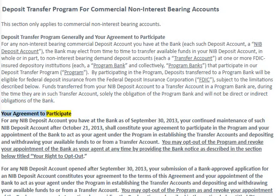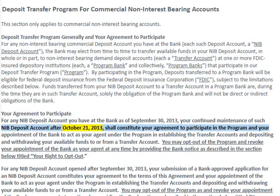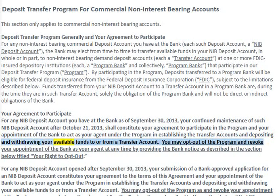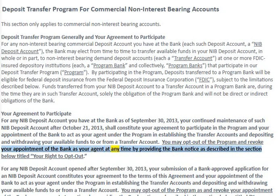Your agreement to participate: For any NIB deposit account you have at the bank as of September 30th, 2013, your continued maintenance of such NIB deposit account after October 21st, 2013 shall constitute your agreement to participate in the program and your appointment of the bank to act as your agent under the program in establishing the transfer accounts and depositing and withdrawing your available funds to or from a transfer account. You may opt out of the program and revoke your appointment of the bank as your agent at any time by providing the bank notice as described in the section titled 'Your Right to Opt Out.'